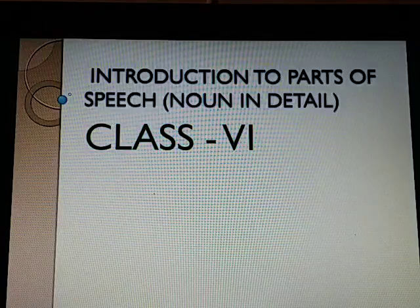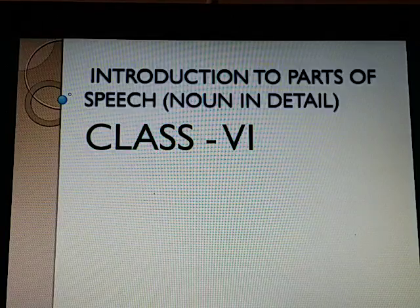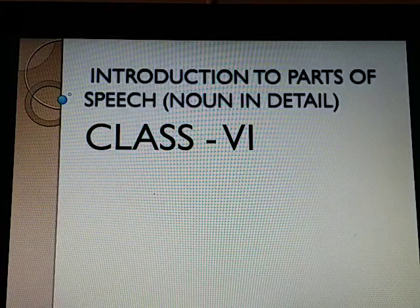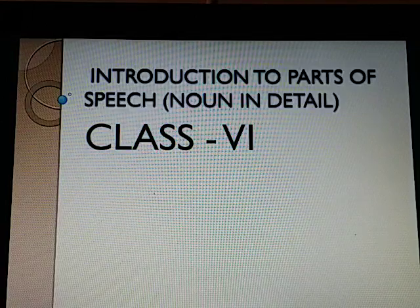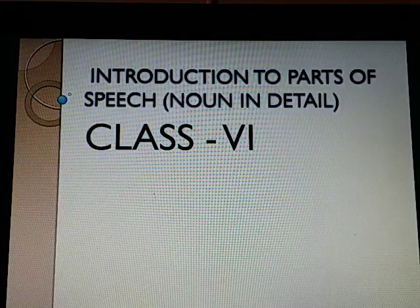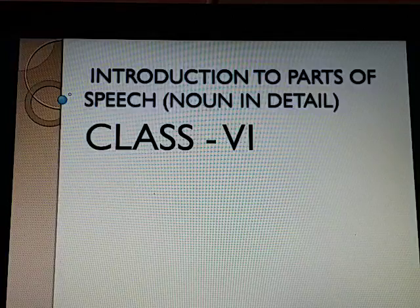Hello everyone. In our first class, I am going to explain about the introduction of parts of speech and noun in detail.